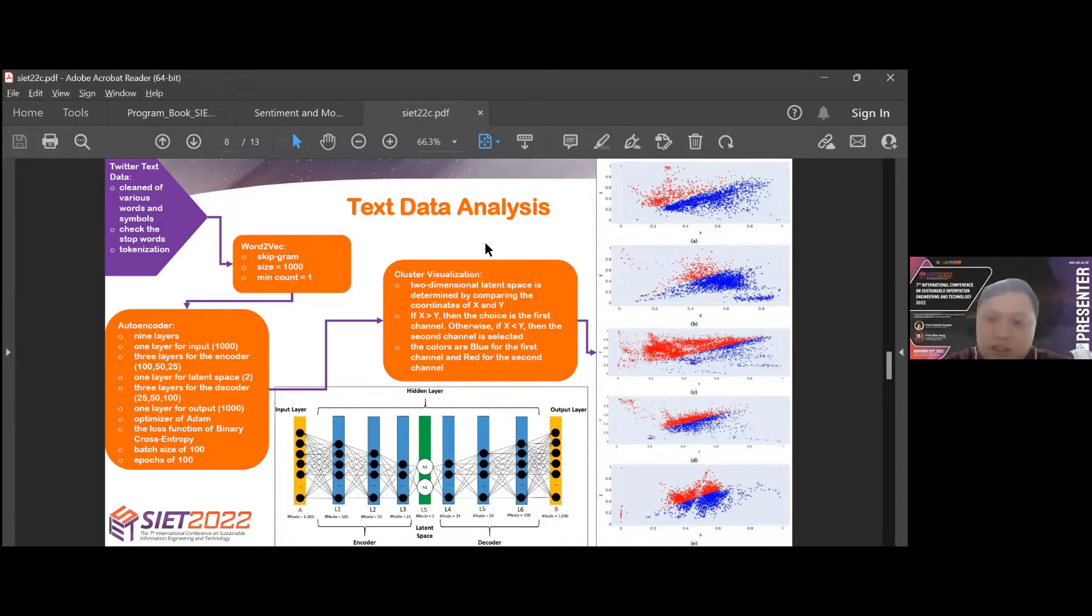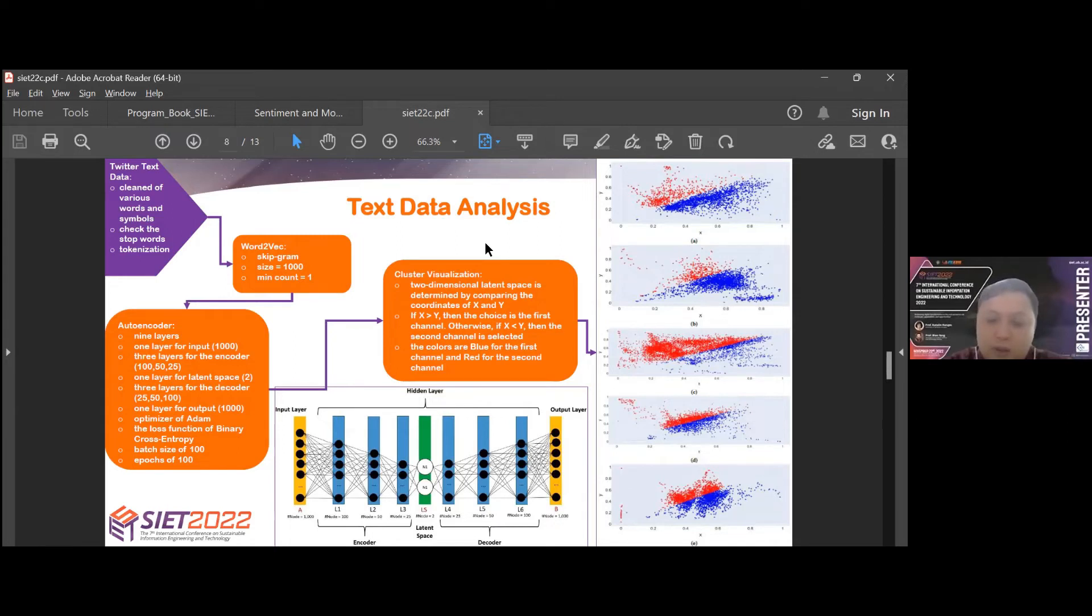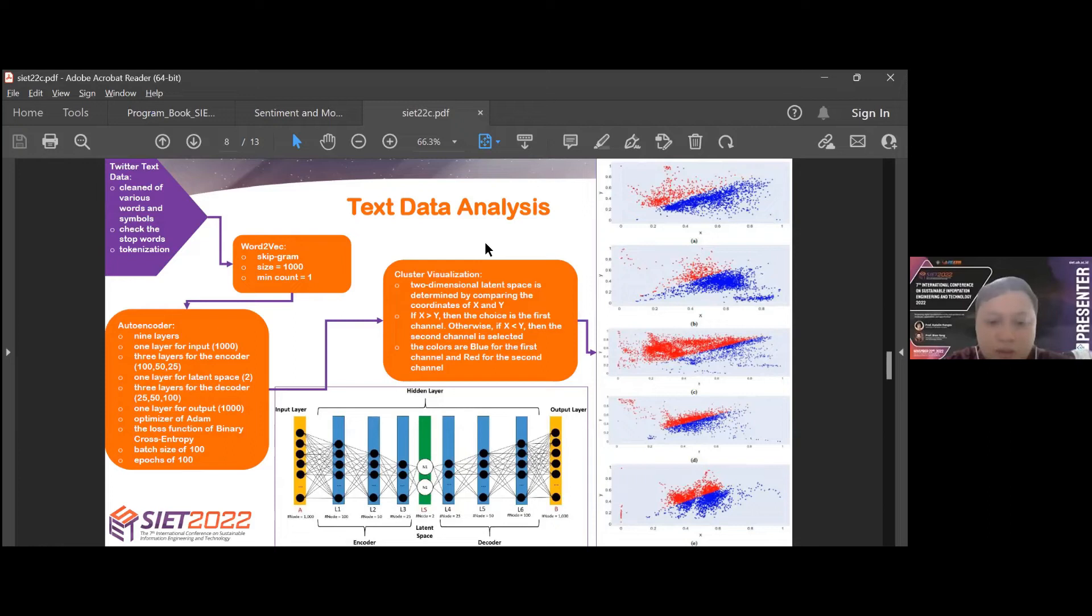Visualization results can be seen in the image on the right. There are five cluster images representing each country. Sequential from top to bottom are Australia, Canada, Singapore, the UK, and the US. For the autoencoder, we can see the bottom image as we described, consisting of nine layers.